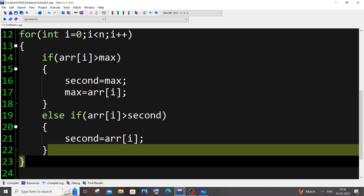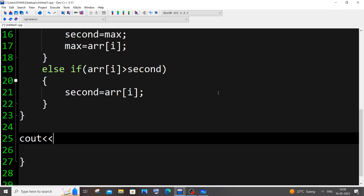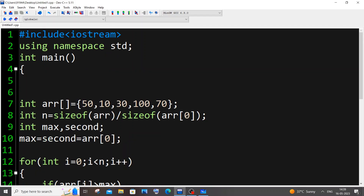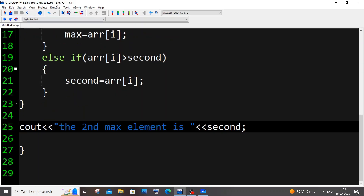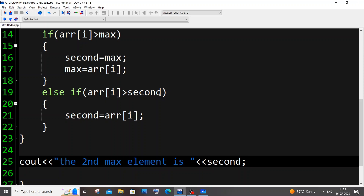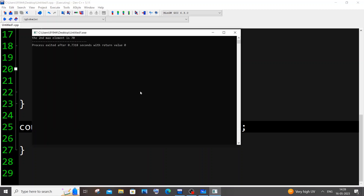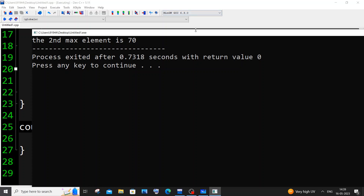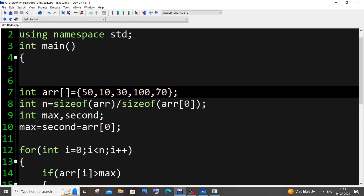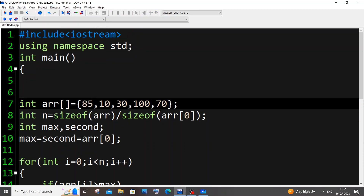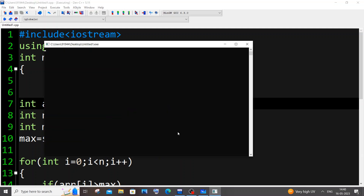Outside the for loop, we output: cout << "The second max element is " << second. Running it — no extra header files needed, iostream is enough for sizeof. We're getting the second max element is 70. Since 100 is the maximum and 70 was second, that's correct. Let me change one value to 85 — running again, and the second max element is 85. Works fine.